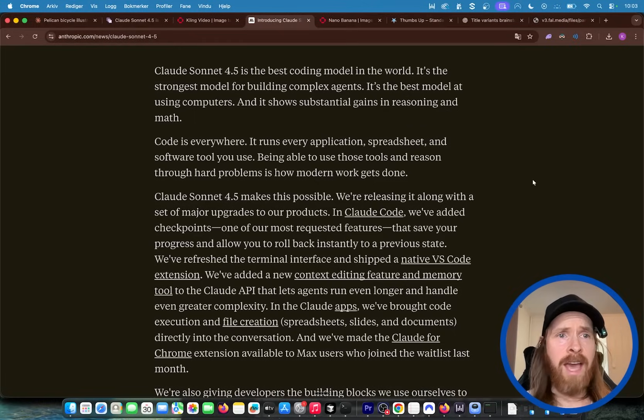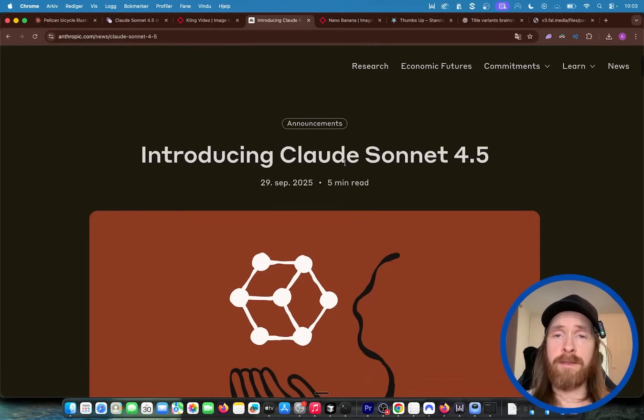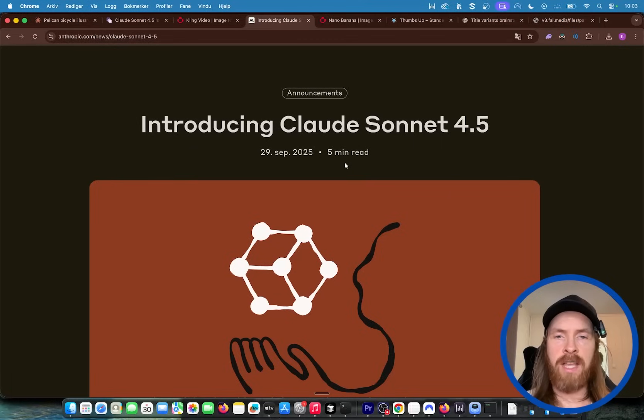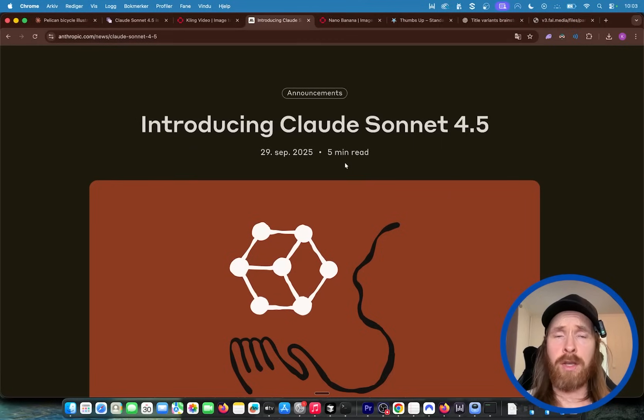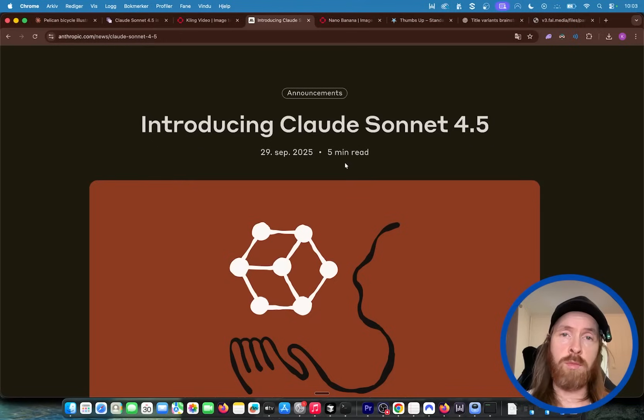So yeah, that was basically Claude 4.5. There's a lot of testing left to do but my first impression is really good. I liked how it worked and I like the speed and the agentic tool calling seems very good. So yeah, go check it out and I'll see you again tomorrow.